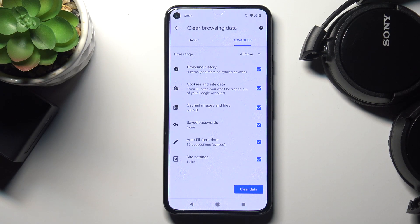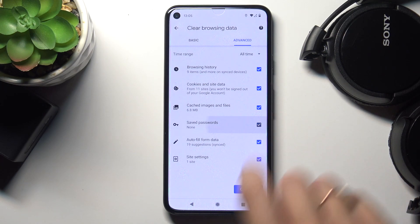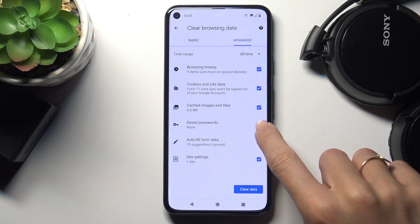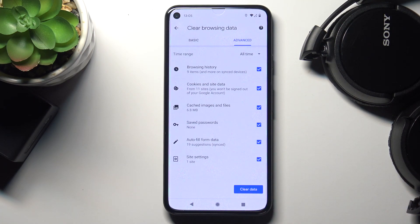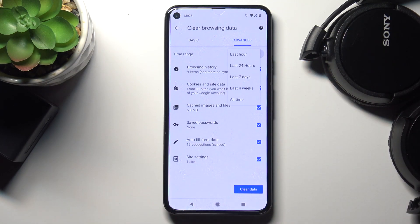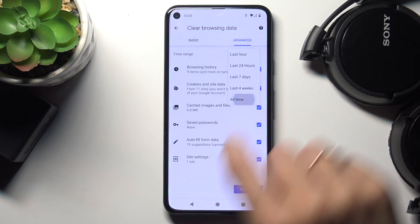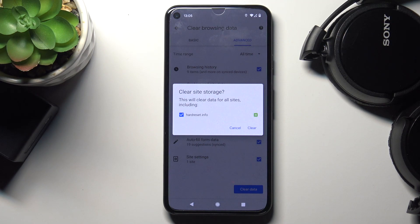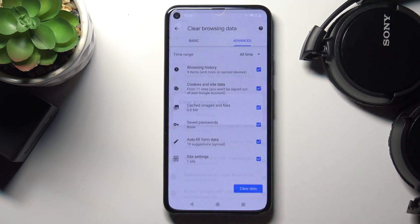Simply mark those that you would like to delete. If you'd like to leave Saved Passwords, simply unmark that. I would like to remove everything. Once that's picked, select the time range, then tap Clear Data and confirm.